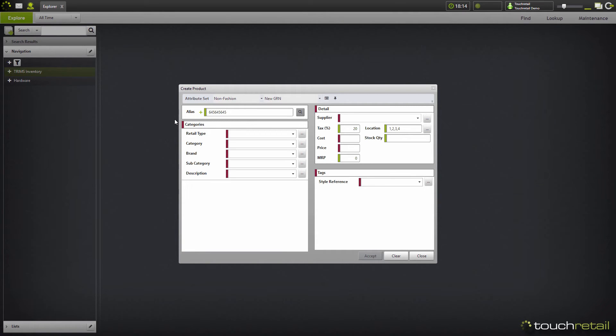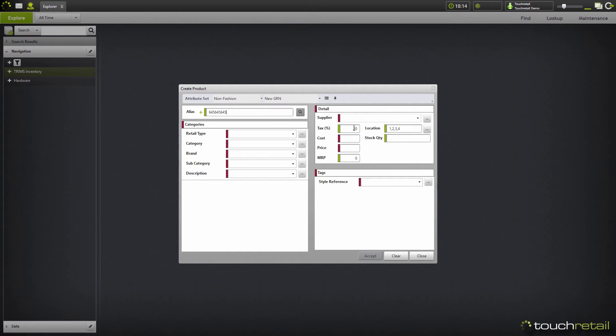If the product does exist in the system already with this barcode assigned to it, this button here will glow and you can click on it, and that will take you to the product.